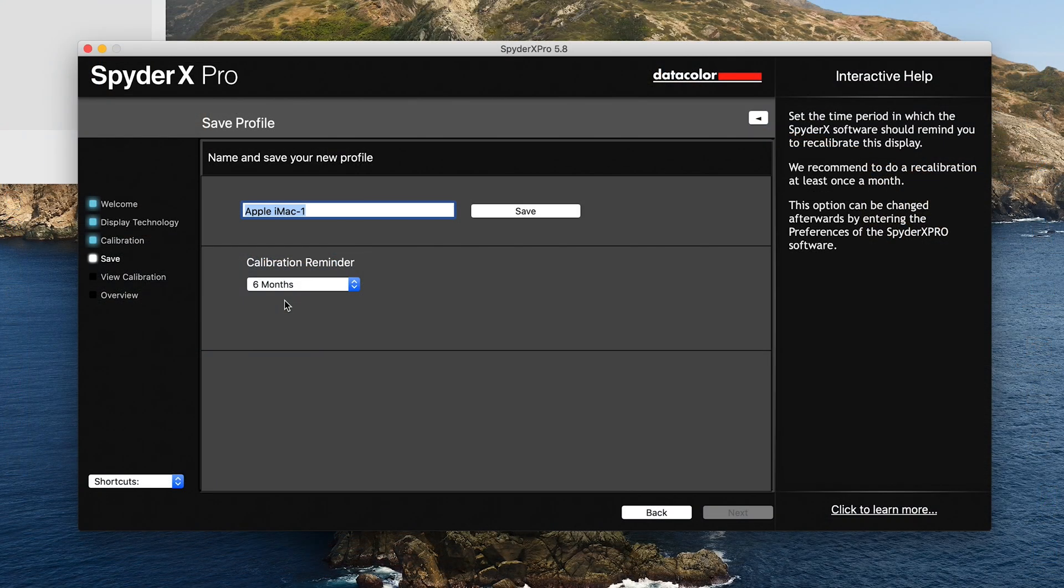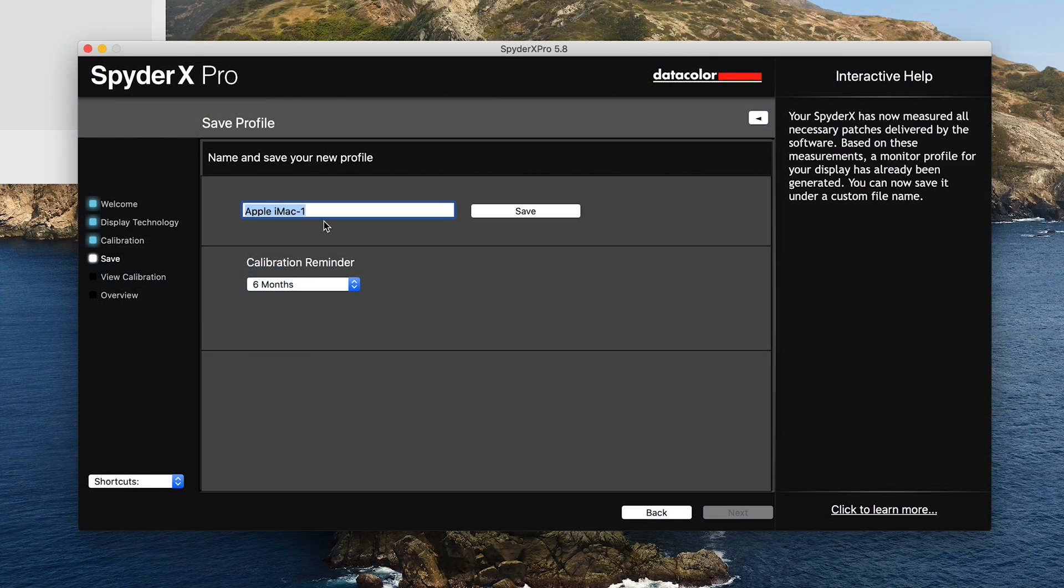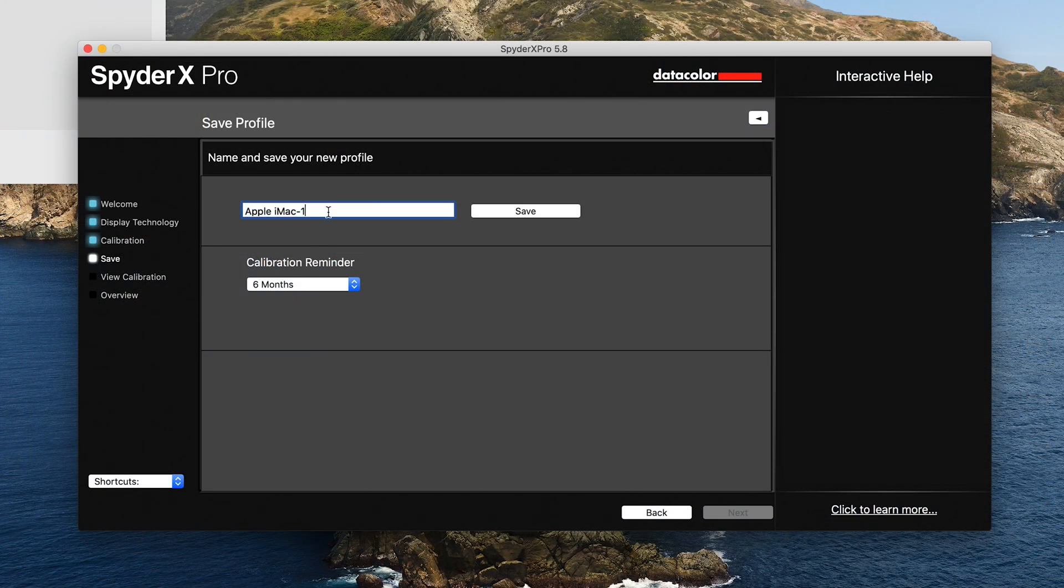We have the reminder set for every six months, just as a rule of thumb. Just going to put today's date in as a reminder as when it was last profiled. Click Save.